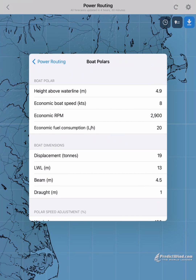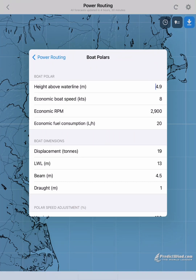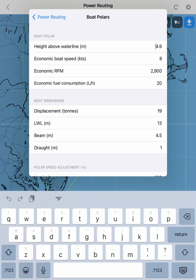In here we can set up the parameters of our vessel. We have height above waterline — from the waterline to the top of our vessel — so that we get a frontal area of the vessel. Then economic boat speed: this is the speed that we are going to travel at for the duration of our passage. At this speed in flat water we would also have an economic RPM. Then we add the fuel consumption in litres per hour.